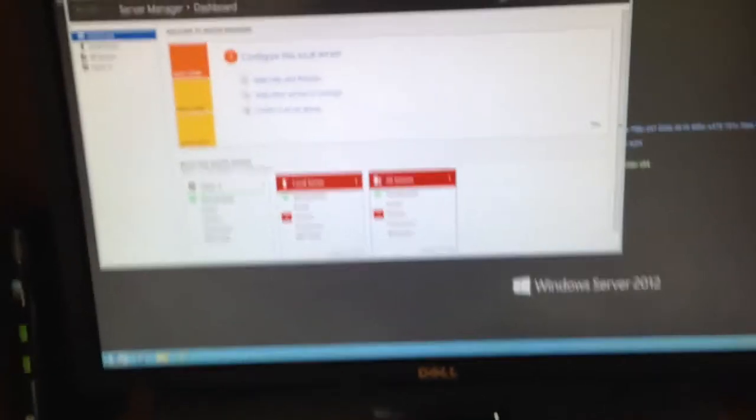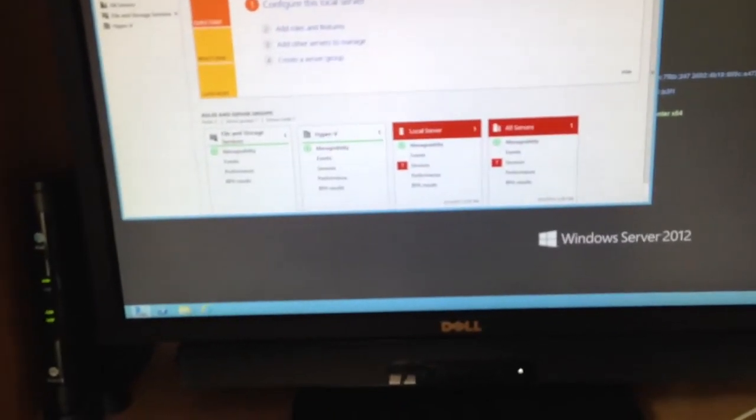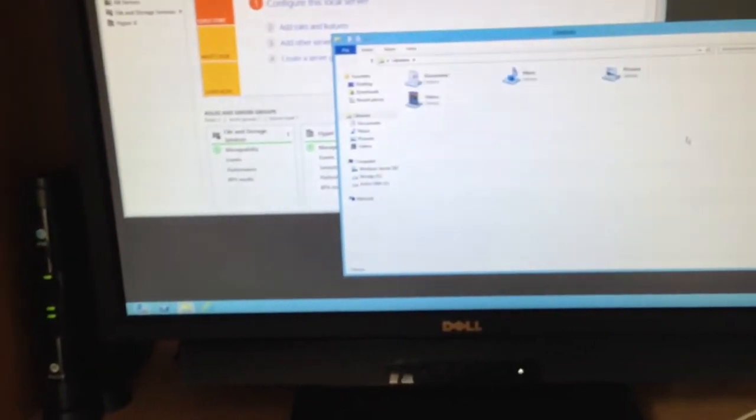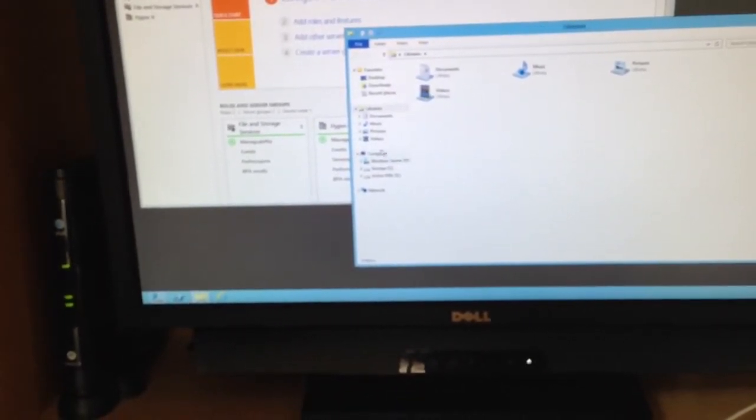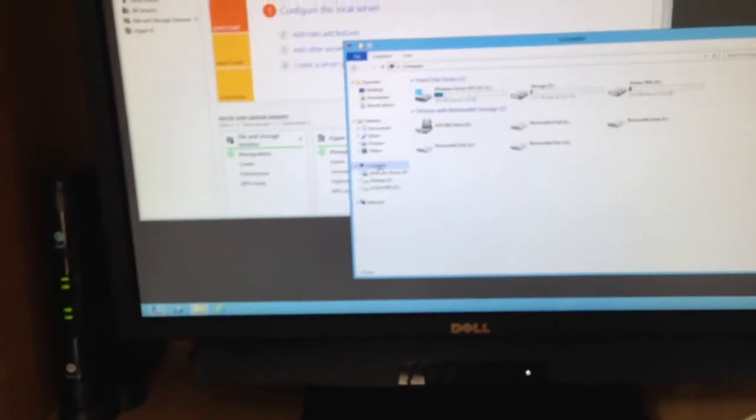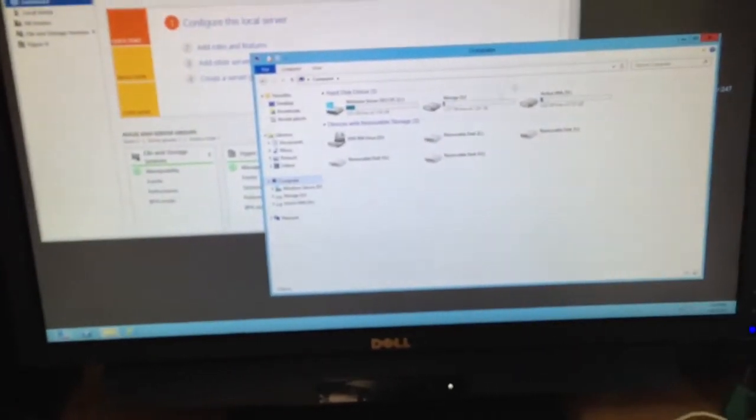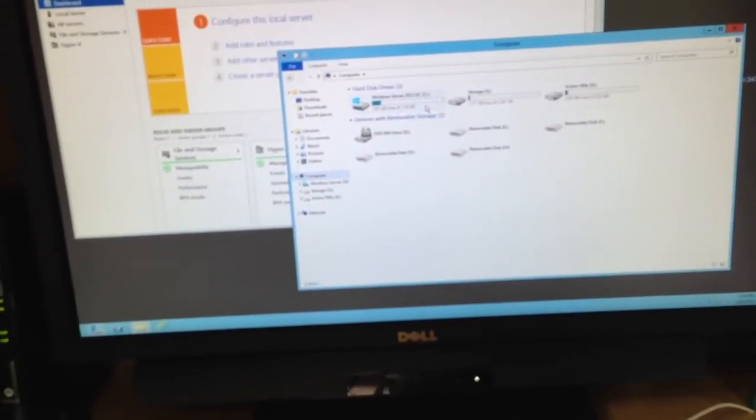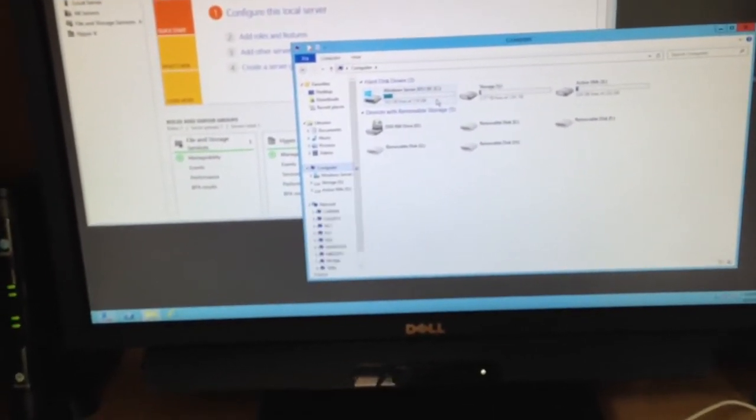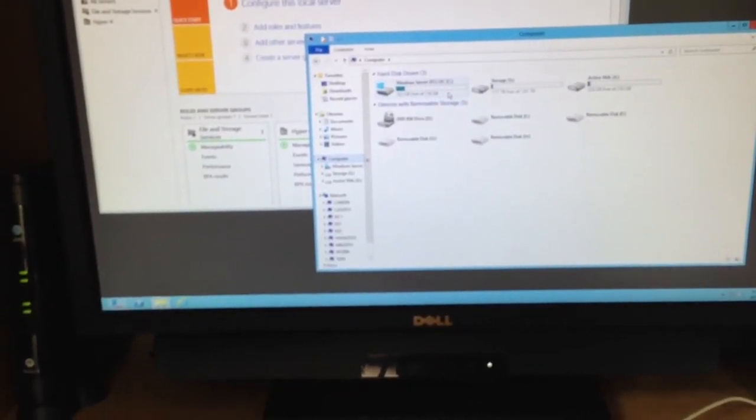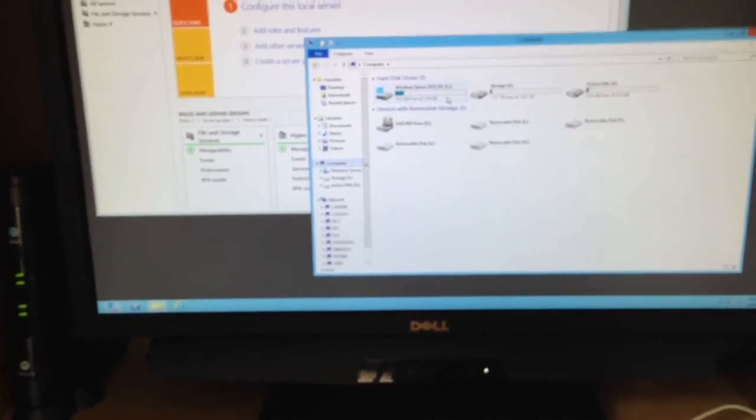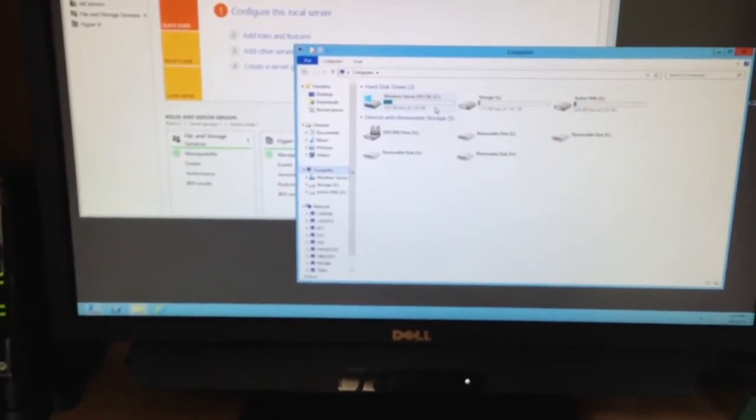So we've got a couple drives in here. Actually, we've got more than a couple, we have three. We have a 128GB C drive that's the operating system, and it holds the binaries.